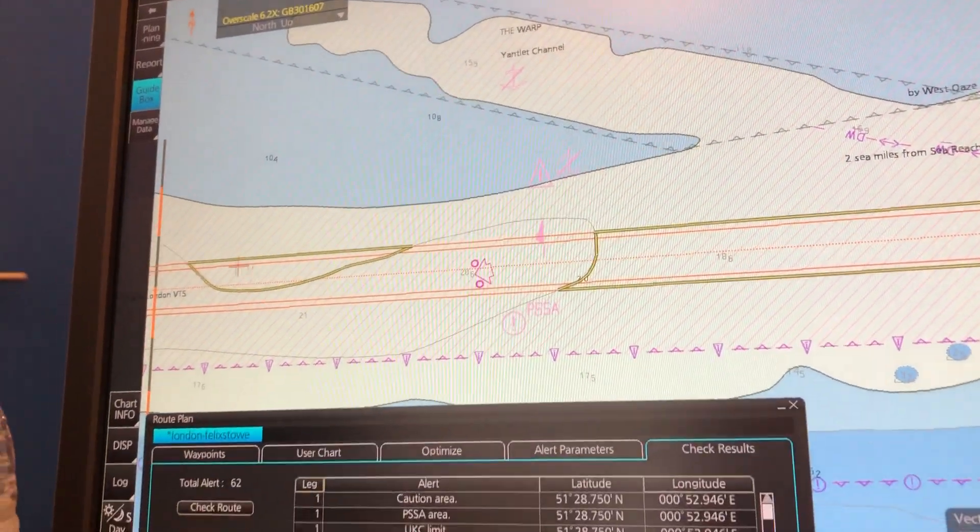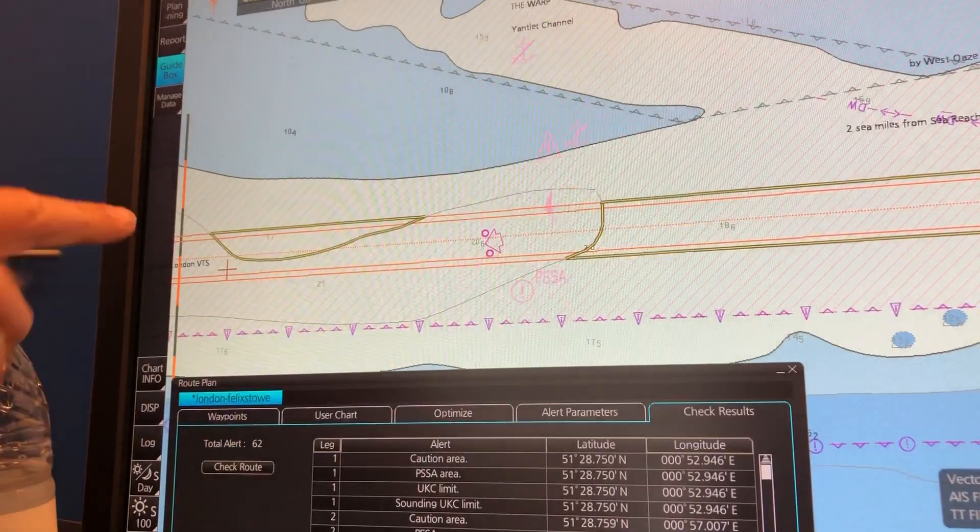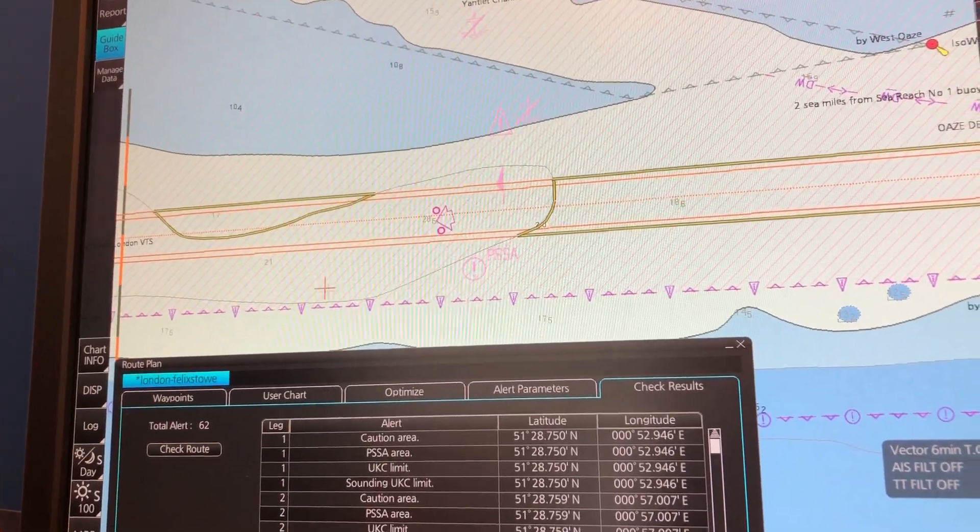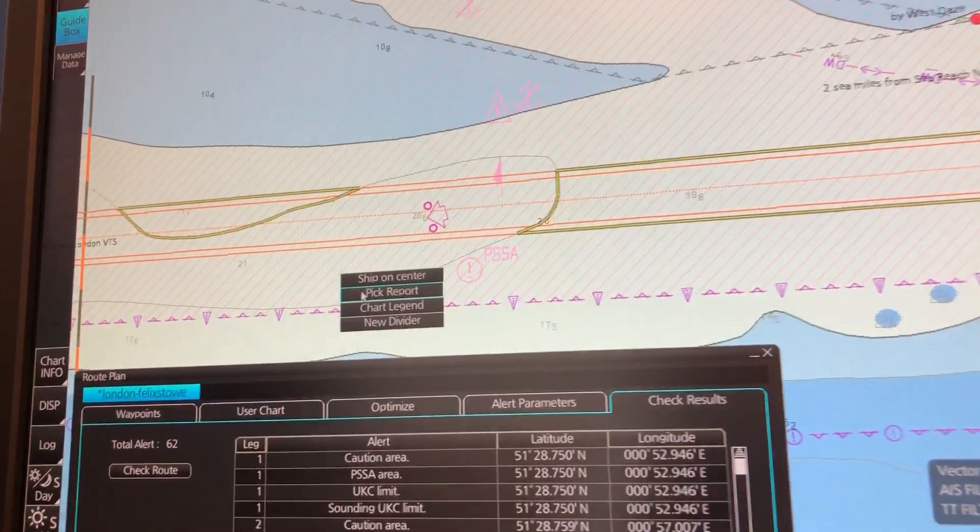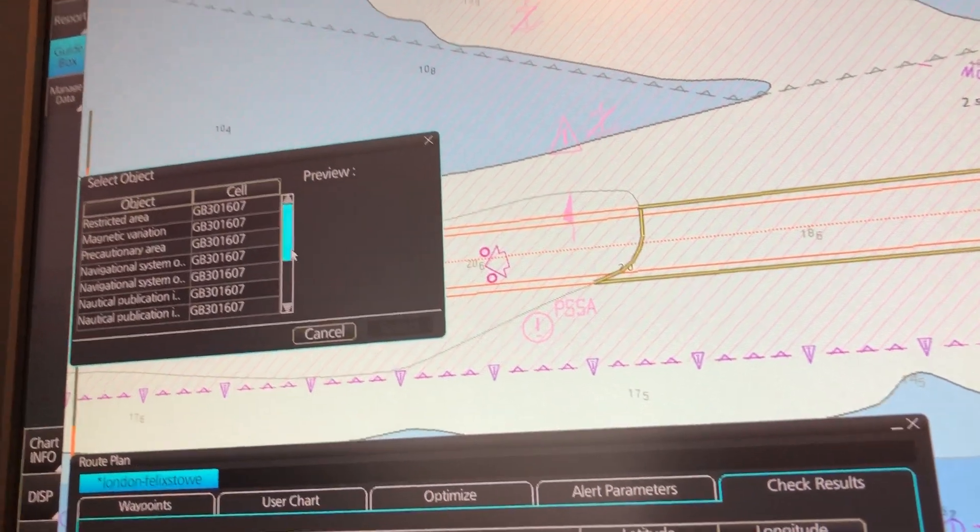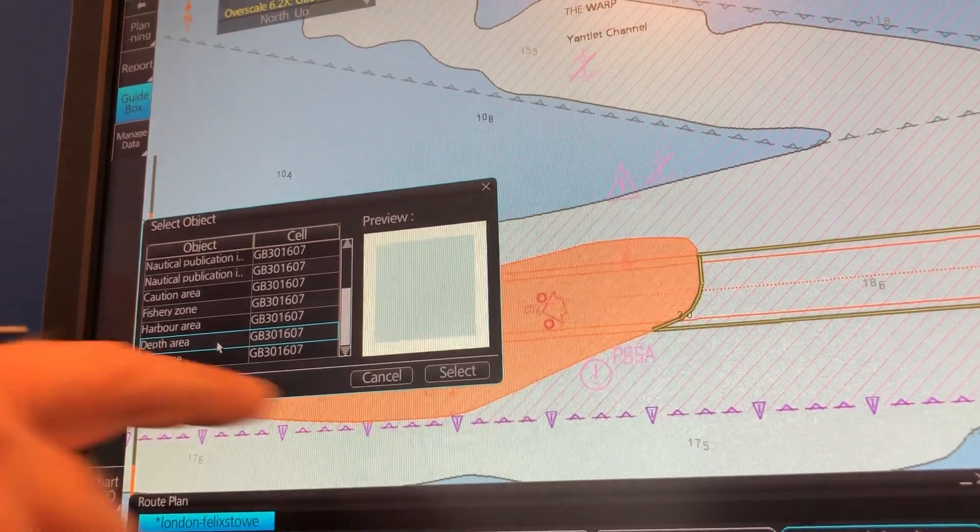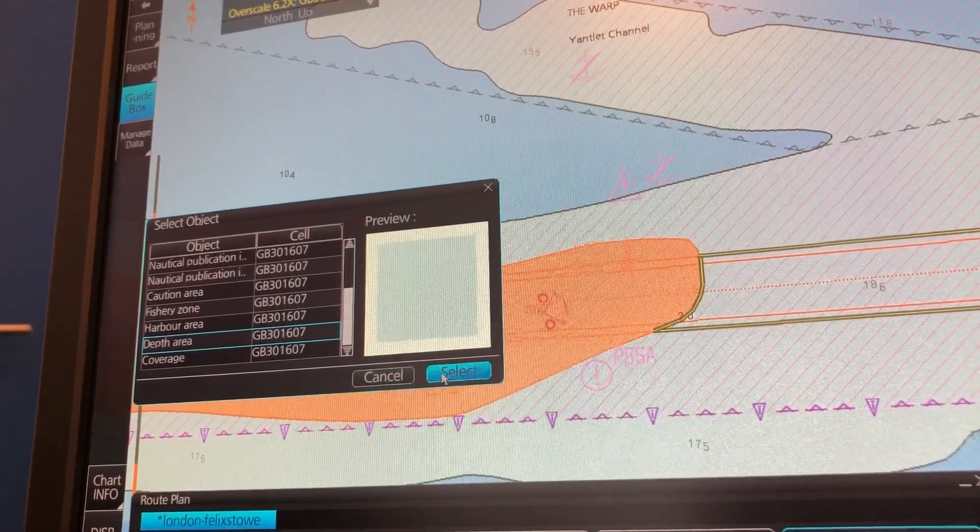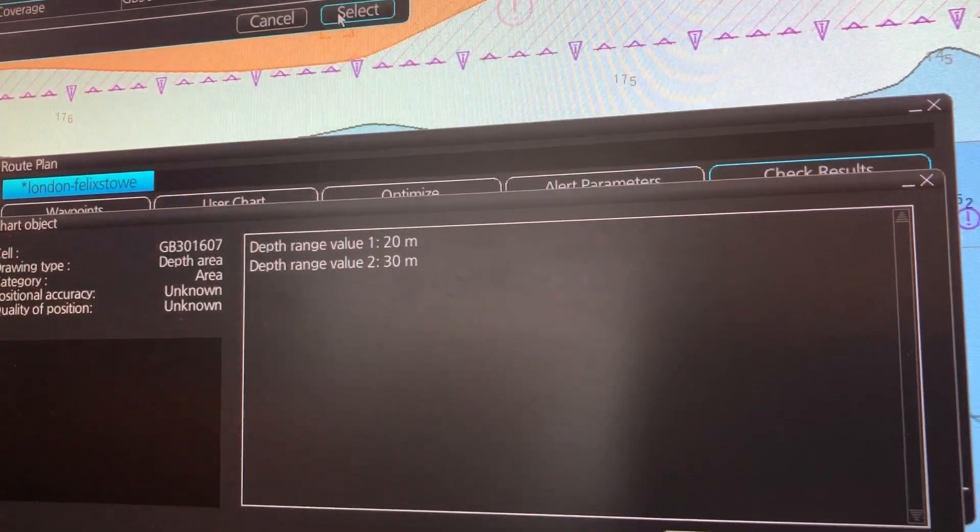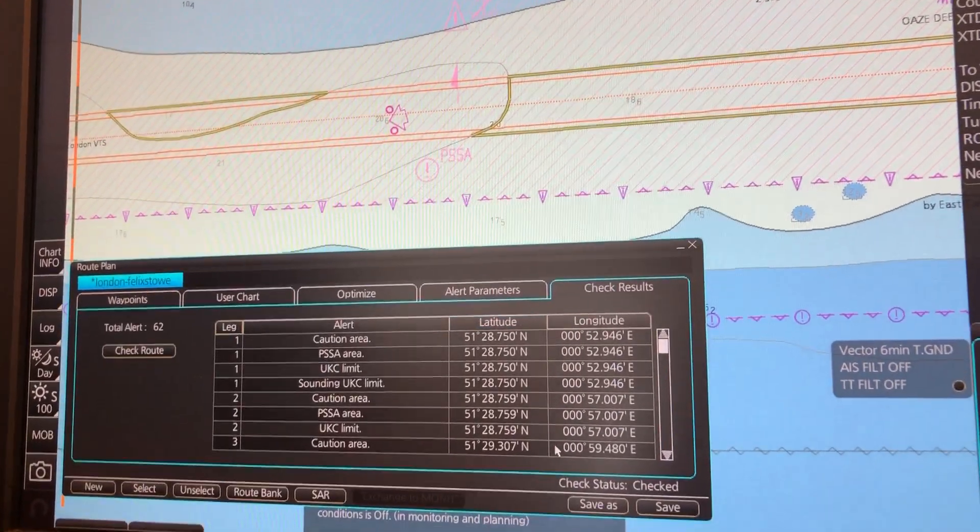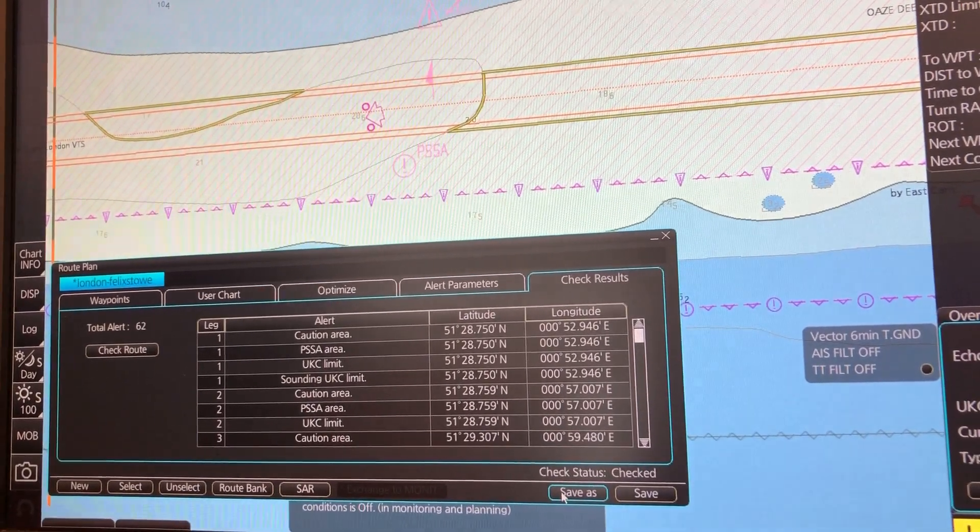The UKC limit uses the depth areas you are sailing through. And where can I find information about this depth area? I can go to the chart and use the pick report. And then see the depth area, it is now highlighted in orange. You can press select and then you can see this depth area has values between 20 and 30 meters. That was the UKC limit.